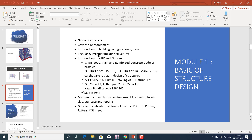We'll also cover the ductile detailing code IS 13920:2016 (or 13920:1993), provisions for dead load, live load, and wind load per IS 875 Part 1, IS 875 Part 2, and IS 875 Part 3, as well as Nepal Building Code NBC 105 for seismic design. For detailing, we'll use SP 34:1987. We'll also learn maximum and minimum reinforcement in columns, beams, slabs, staircases, and footings.